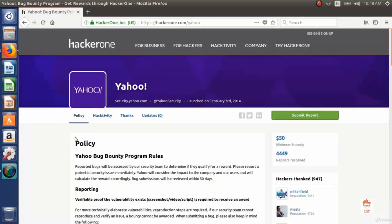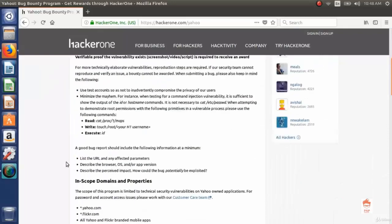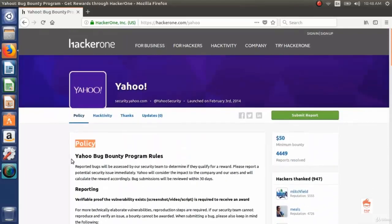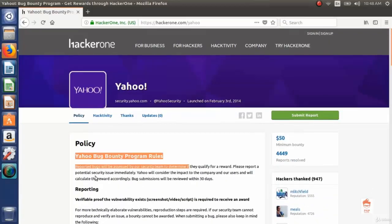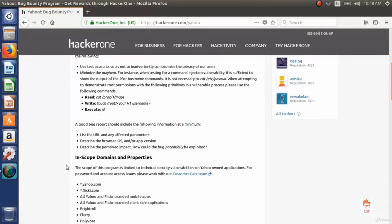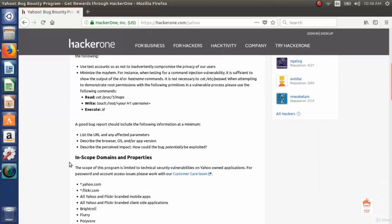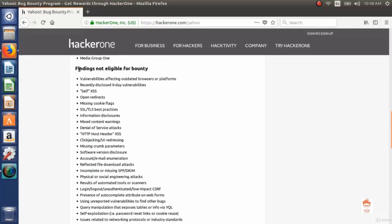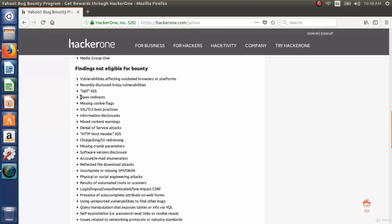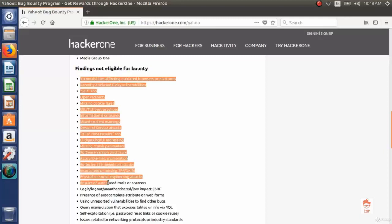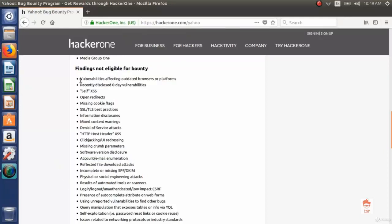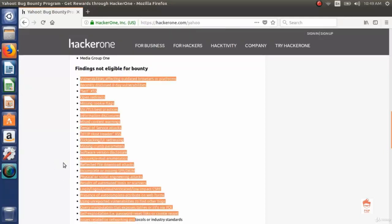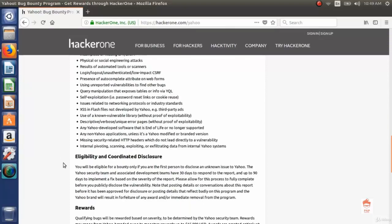And you can see policies are mentioned here, and there are a lot of things in the policy. The first thing is Yahoo bug bounty program rules, then reporting rules, then in-scope domains and properties. This means what are the domains that are in scope. And here, out-of-scope domains - that means what are the scopes that are not eligible for bounty or that are not eligible for even testing. You can also see findings not eligible for bounty. This means these mentioned bugs are not eligible for bounty - if you report them, they will not give you bounty. And there are also rewards and legal.